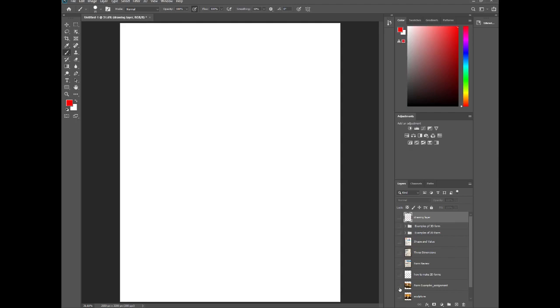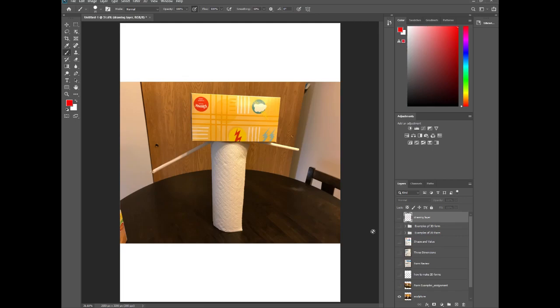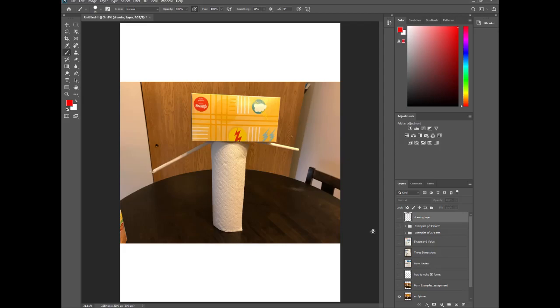You're going to build whatever you want to build. It can be abstract, it can be realistic, whatever you want. Then you're going to take a picture of it and submit it to Canvas. For mine, I kept it very simple. I don't have Lego blocks or anything to build with, so I just took the few objects I had and made a weirdly abstract person, humanoid thing.